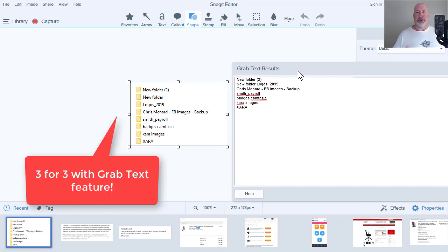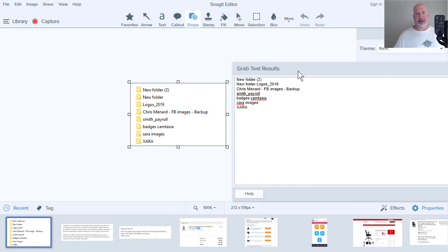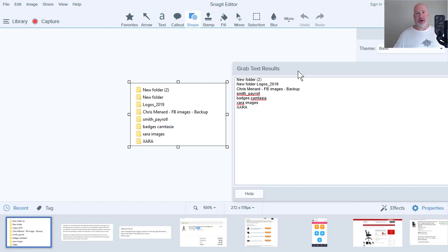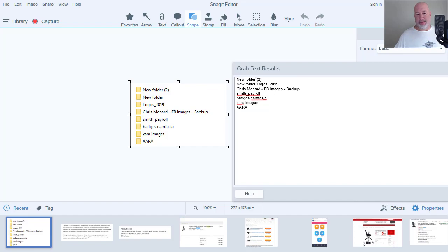So there's the grab text feature using Snagit 2019. You can also use Snagit 2018, but 2019 is the most recent. Feel free if you want to try Snagit out or want to purchase it. There's a link below in my YouTube video at the very top. Thank you for your time. Have a great week.